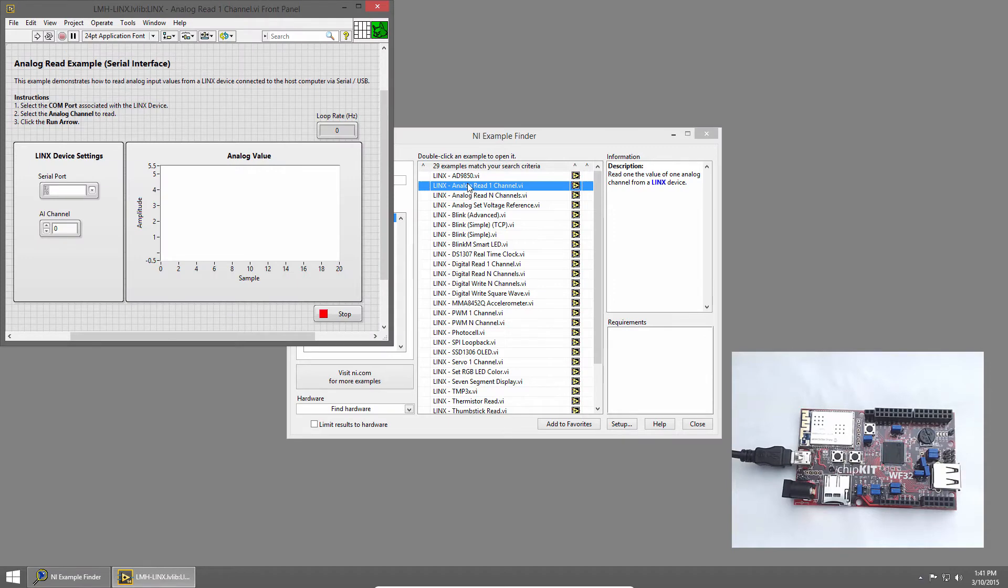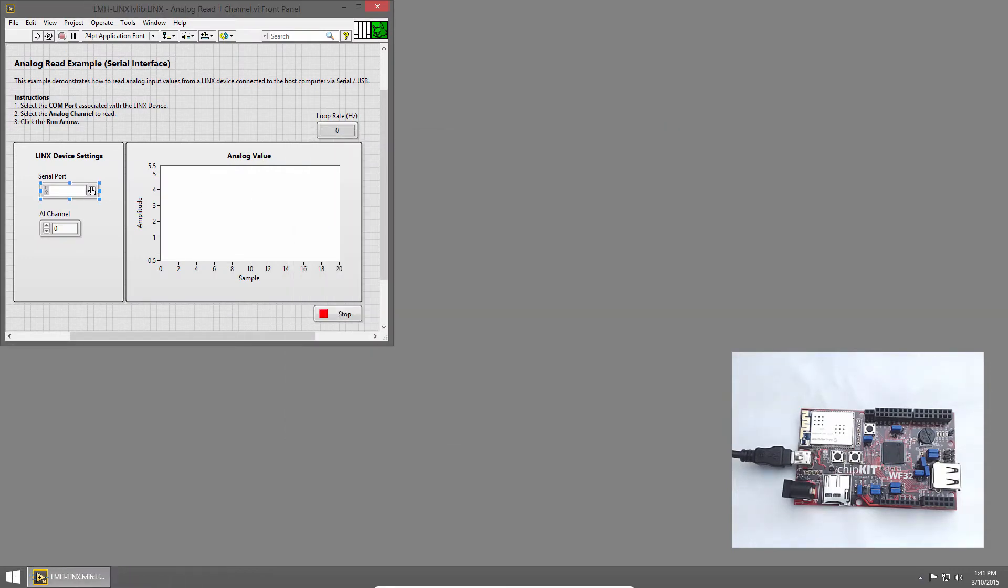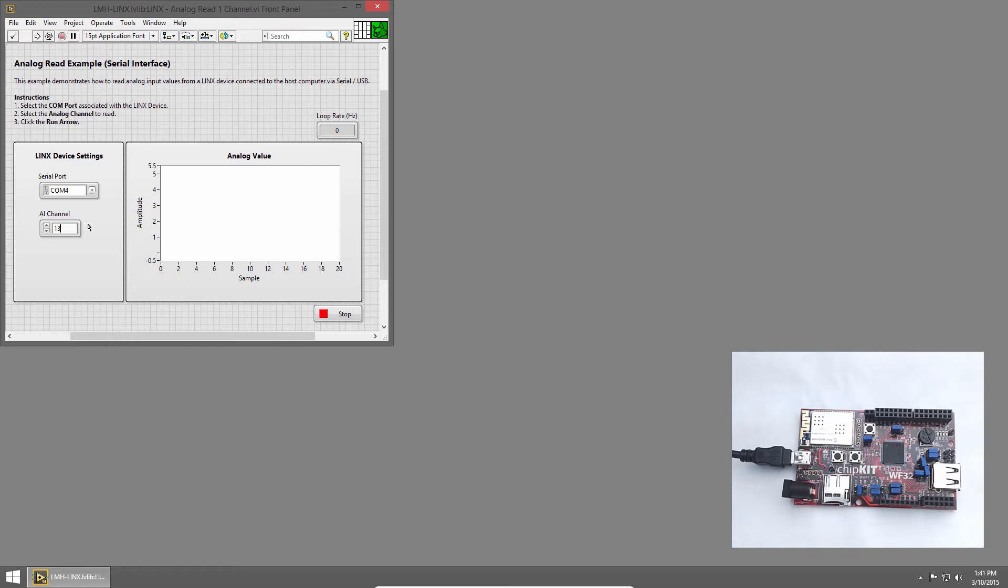This is the same example that we ran in the last section, so I'll set my serial port to COM4, which is the chipkit WF32, and I'll set the AI channel to 13, which is the potentiometer.